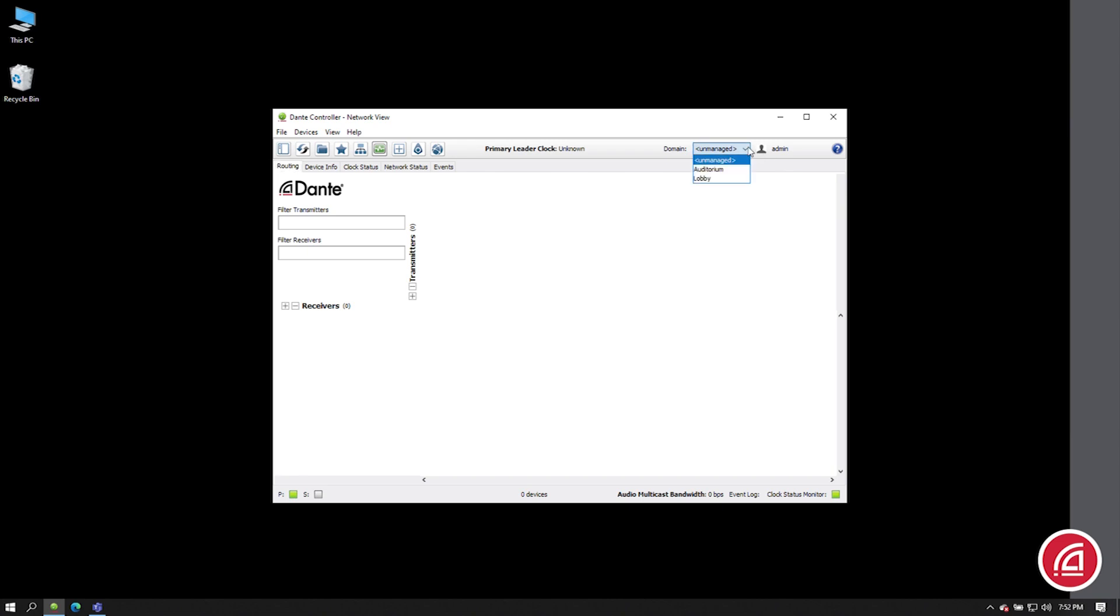It defaults to showing the unmanaged domain. That will show Dante devices that have not been linked to Dante Domain Manager. On my network, I don't have any devices like that. They're all protected.